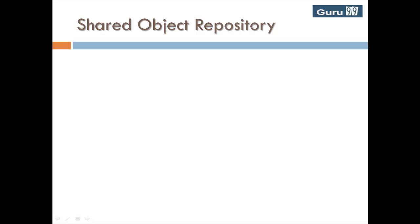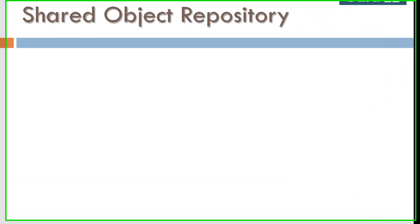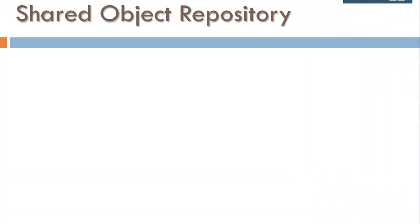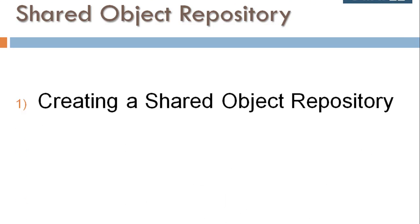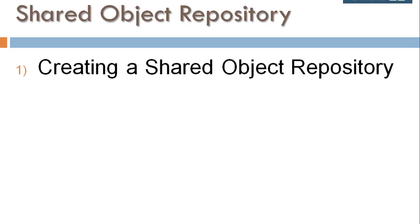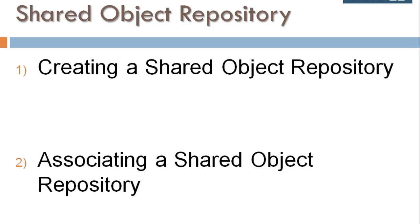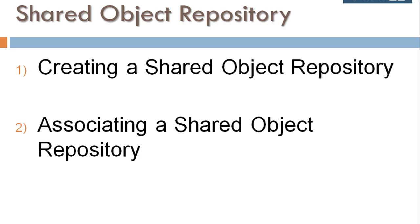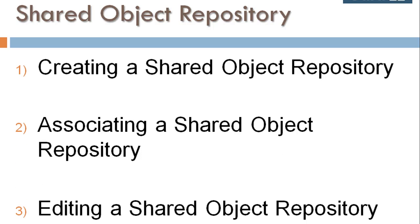Now let's look into the three main steps involved in shared object repository. Step number one: creating a shared object repository. Step number two: associating a shared object repository. Step number three: editing a shared object repository. Let's look into them one by one.